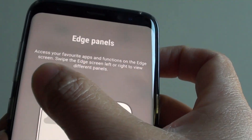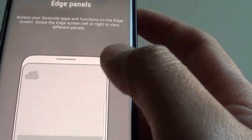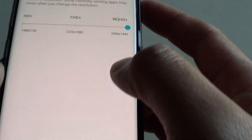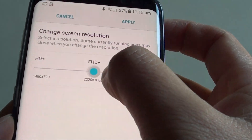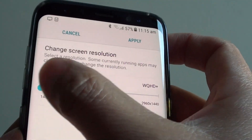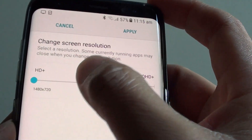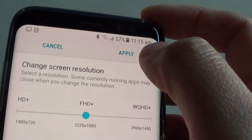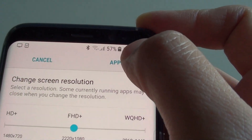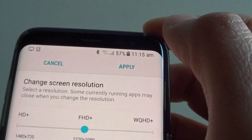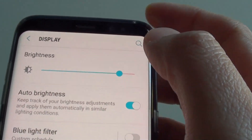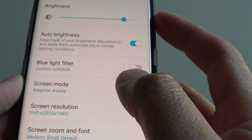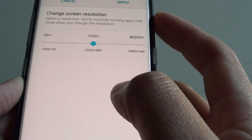Using the slider bar, you can drag it across to choose between the different options. Once you're happy, tap on the Apply button at the top to apply the changes.